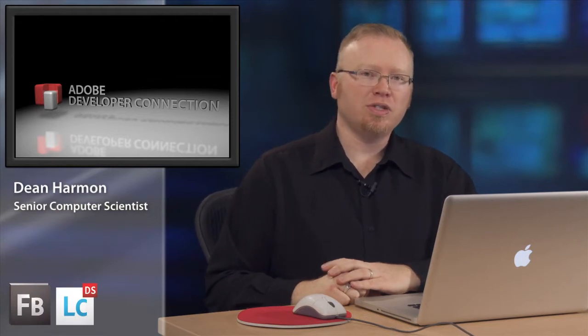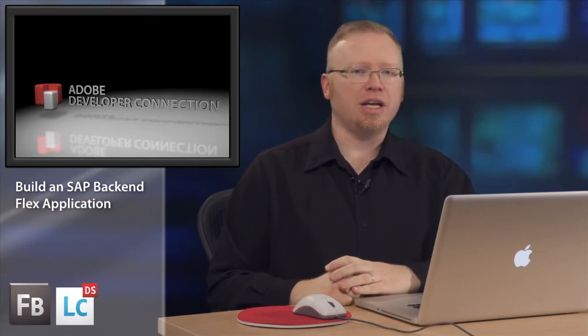Hi, my name is Dean Harmon. I'm a senior computer scientist on data services here at Adobe. I'm here today to show you how to make an SAP application using Flash Builder and data services in under five minutes.